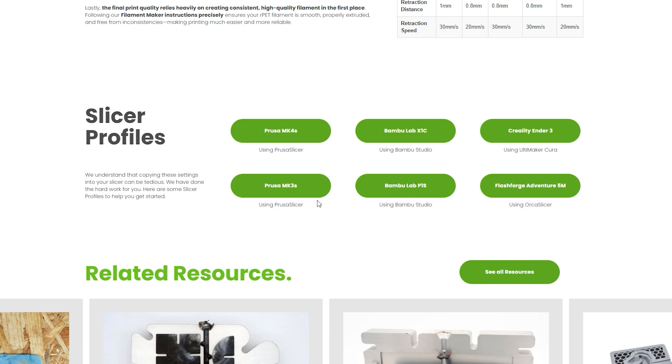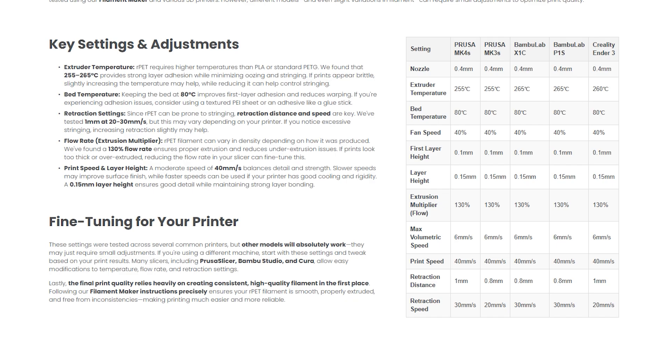Print settings are going to be a little different from standard PETG here, but sustainable design studio have ready to go profiles for lots of popular 3D printers. I'm using the Elegoo Centauri Carbon, so I'll copy over the recommended settings for the Bamboo Lab P1P, as they're quite similar.